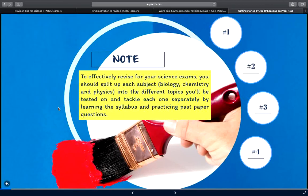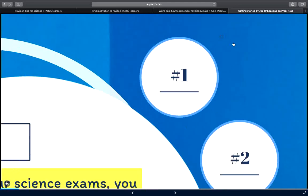We've compiled a list of best science revision tips to help you achieve explosive success in your upcoming exam. To effectively revise for your science exam, you should split up a subject — such as biology, chemistry, and physics, especially for those taking extended or core under triple science — into different topics, and tackle each one separately by learning the syllabus provided by Cambridge, then practicing past paper questions so that you'll get used to it.